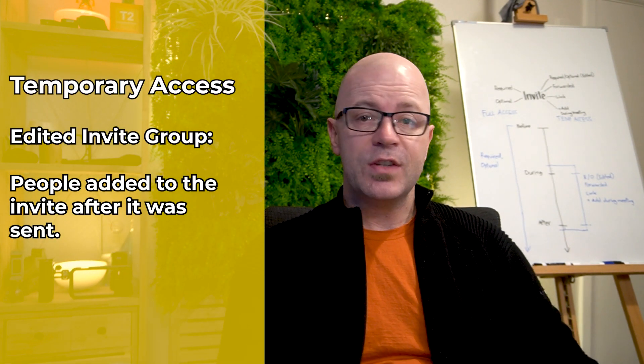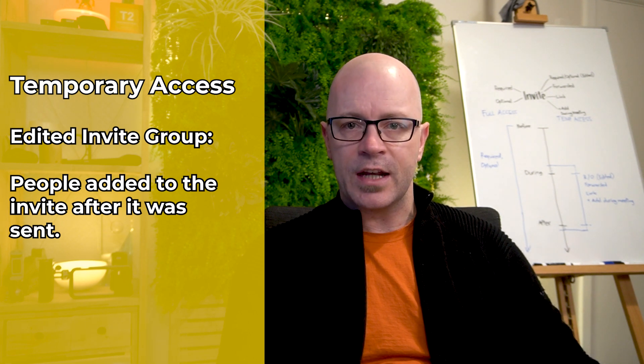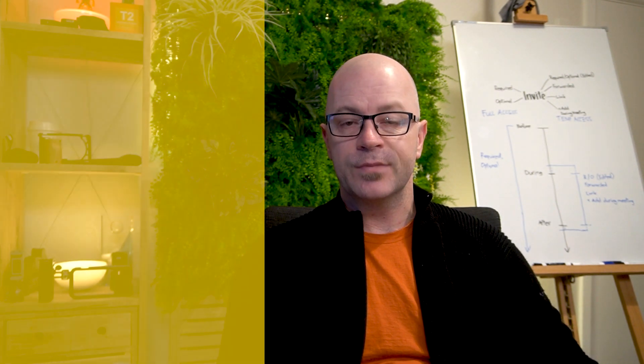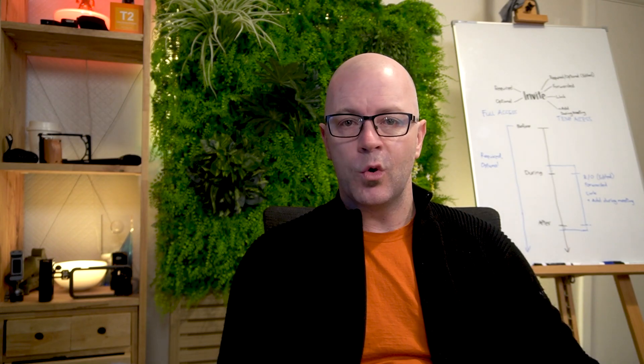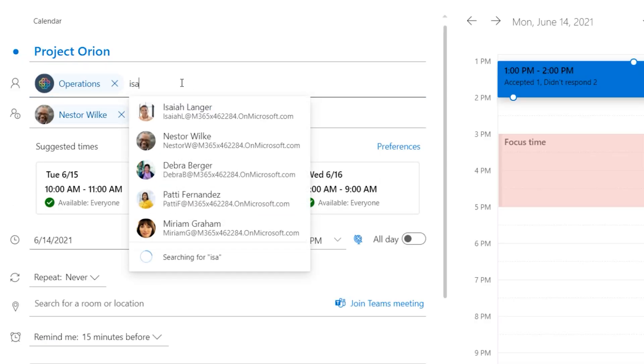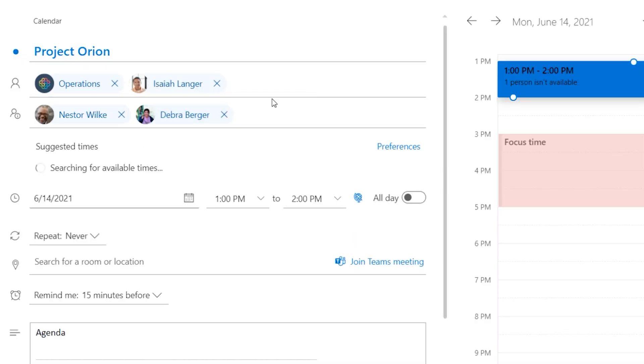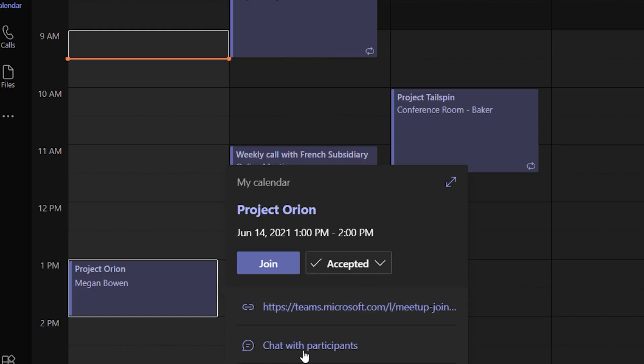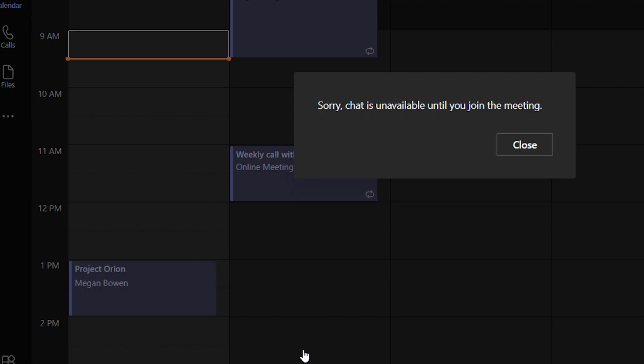They only have temporary access to the meeting chat, even though the organizer added them to the invite before the meeting. I find that strange. The meeting organizer has edited and extended the invite to them. They should have the same experience as those who were included on the original invite.